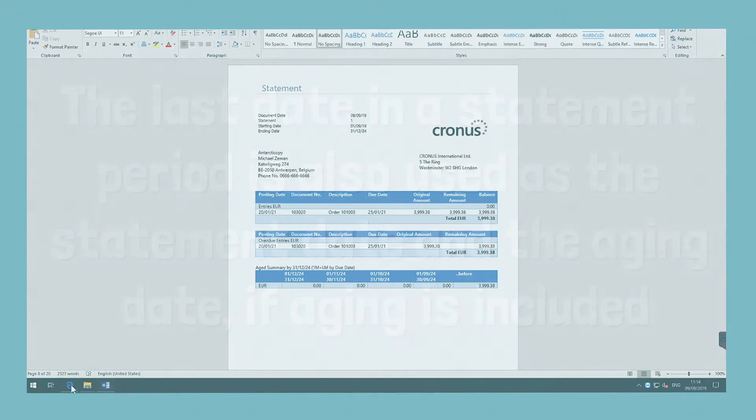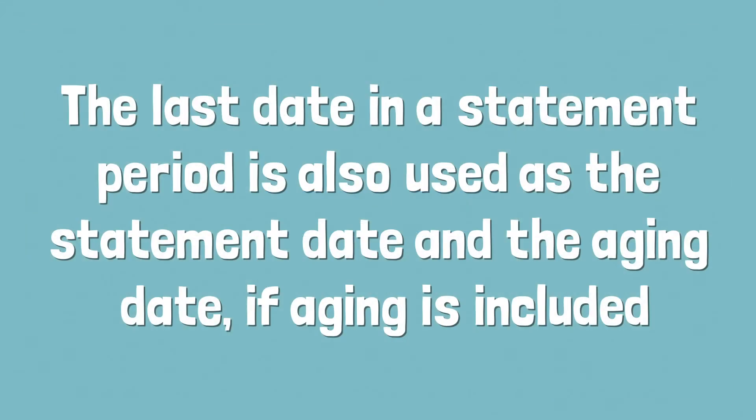The last date in a statement period is also used as the statement date and the aging date if aging is included.